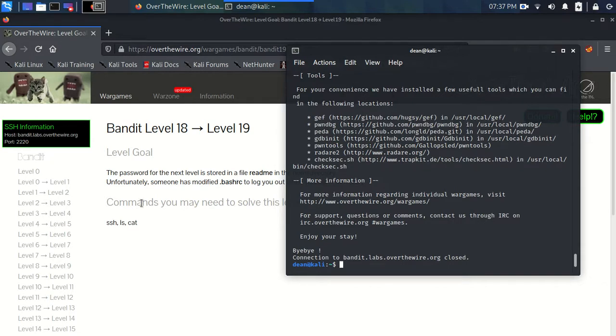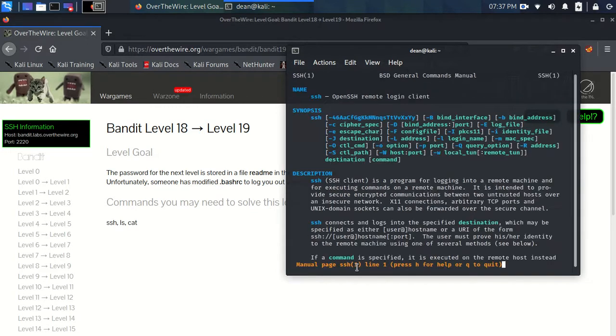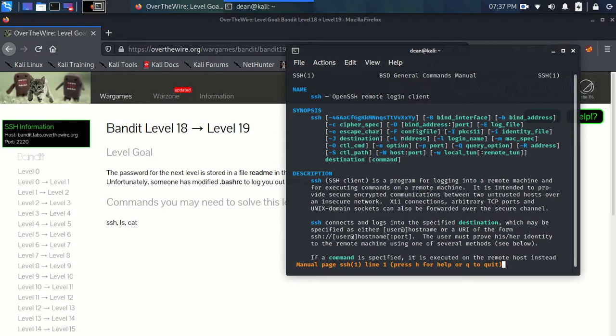So we're connecting via SSH, so I would immediately look at the SSH command to see if there's any way that we can execute a command integrated with this connection.